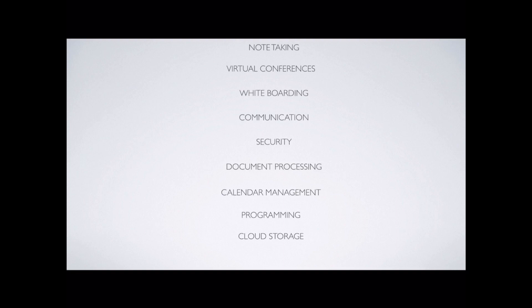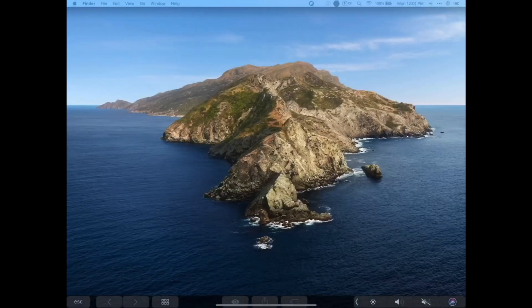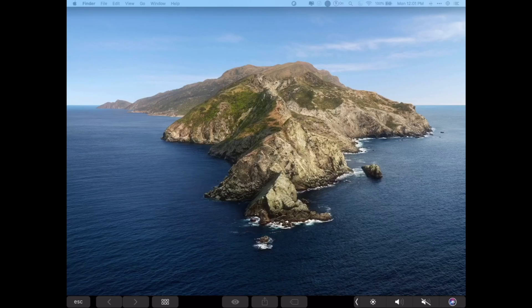And finally, the last category is workspace productivity. What I mean by this is the ability to use dual monitors. For that, I use and sometimes still use a tool called Duet. Now, I haven't used Duet in a while, especially as Apple has launched Sidecar, which is a free version kind of of Duet. It basically enables you to share your screen as a second screen or a second monitor for your laptop.